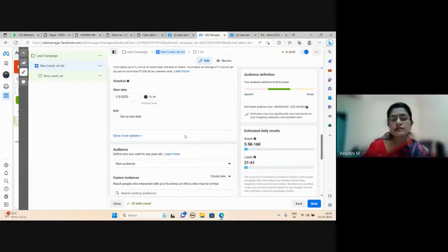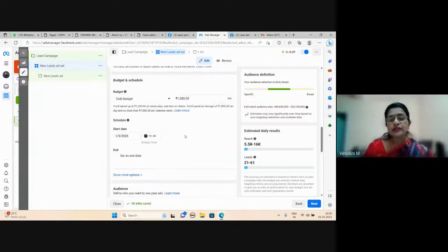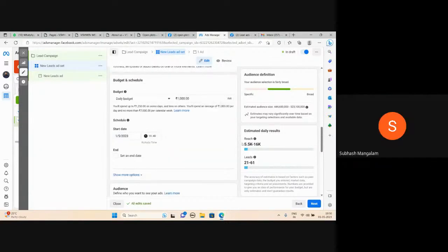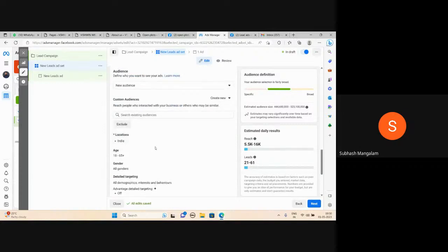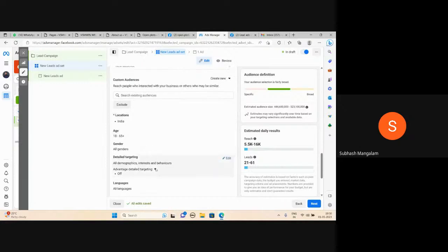Is there an estimated daily results? You can check. At least if you set the budget and start, you get estimated results. That doesn't cost you anything as a beginner account. Set the daily budget, then configure the audience for India, age, and demographics.